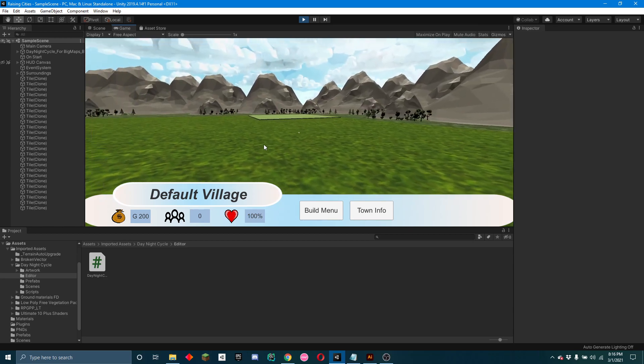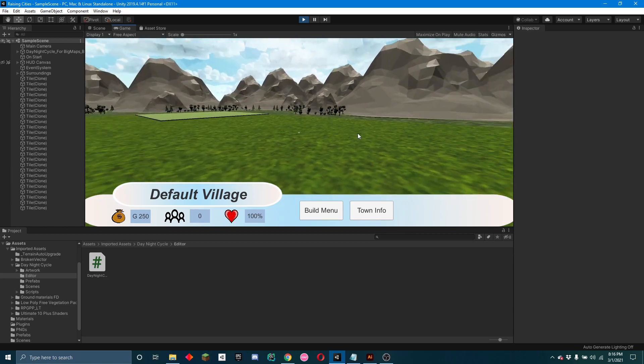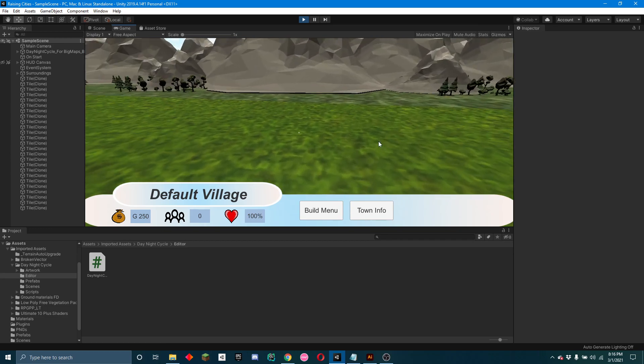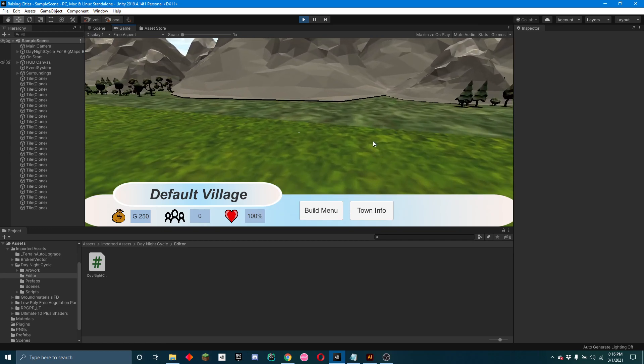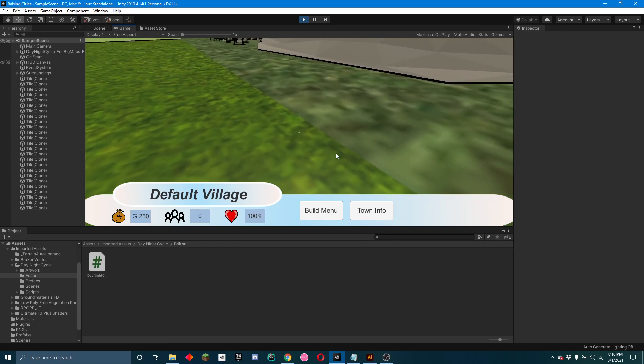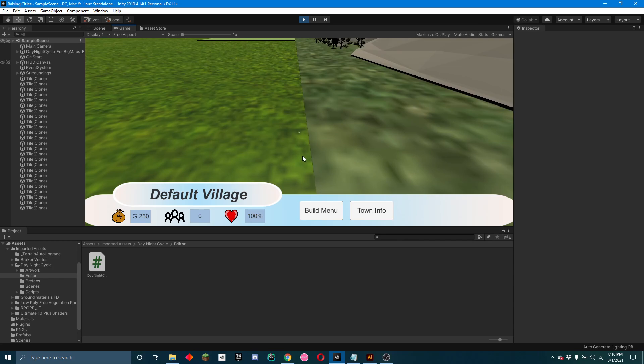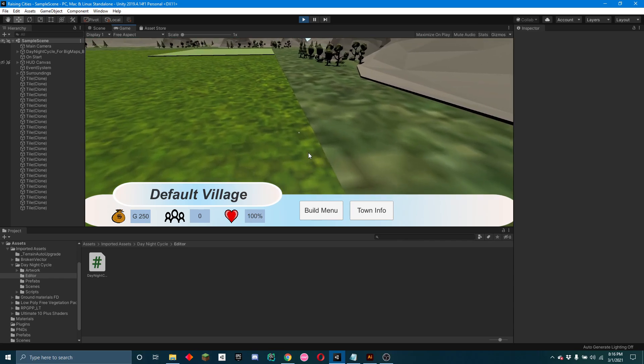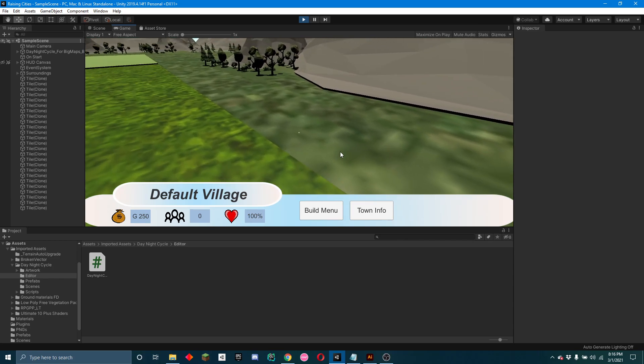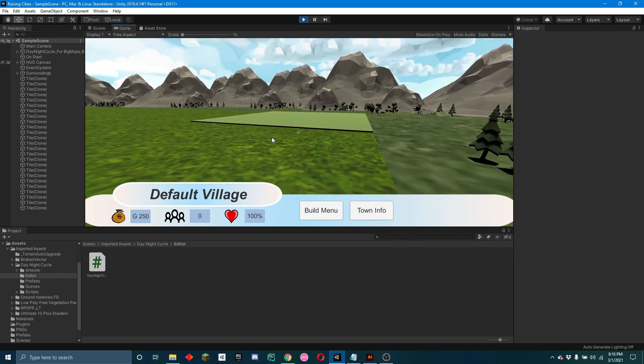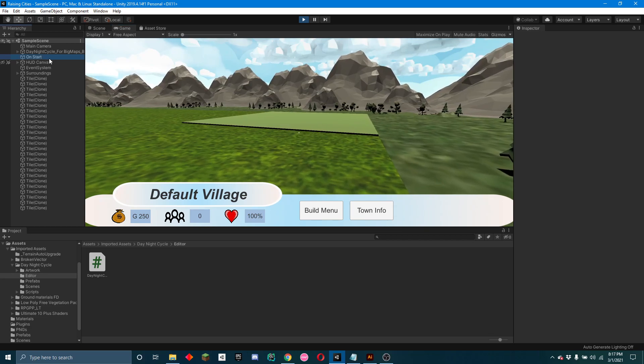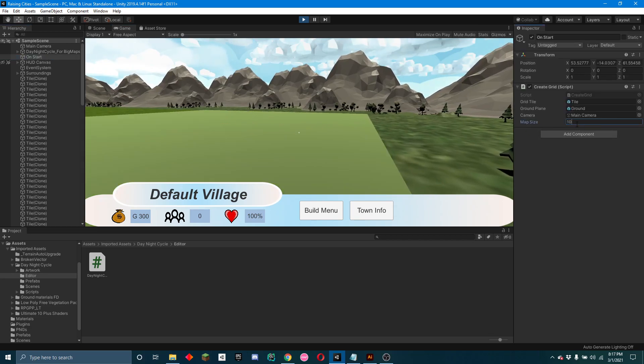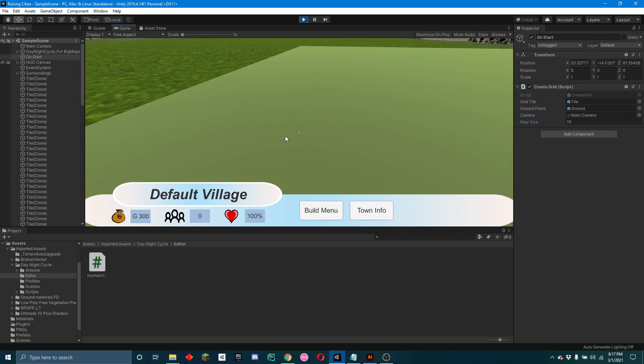But as you can see, the grass is very clearly separated from where you'll eventually be able to expand your town and where you can't touch. So if I show you increasing the map size to 10, it starts to get bigger into this green light green area.